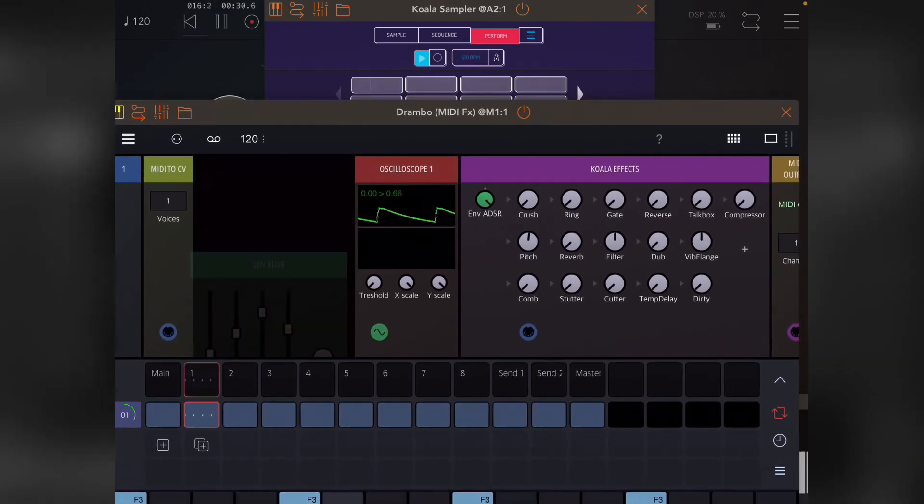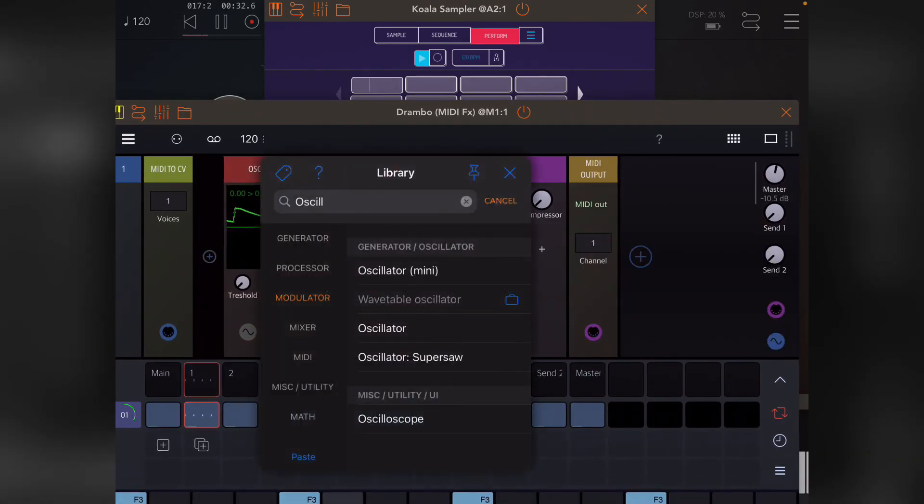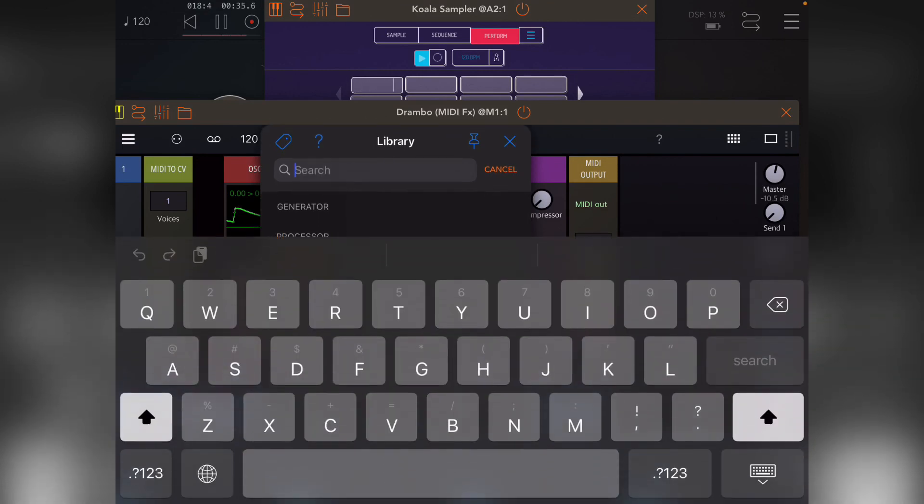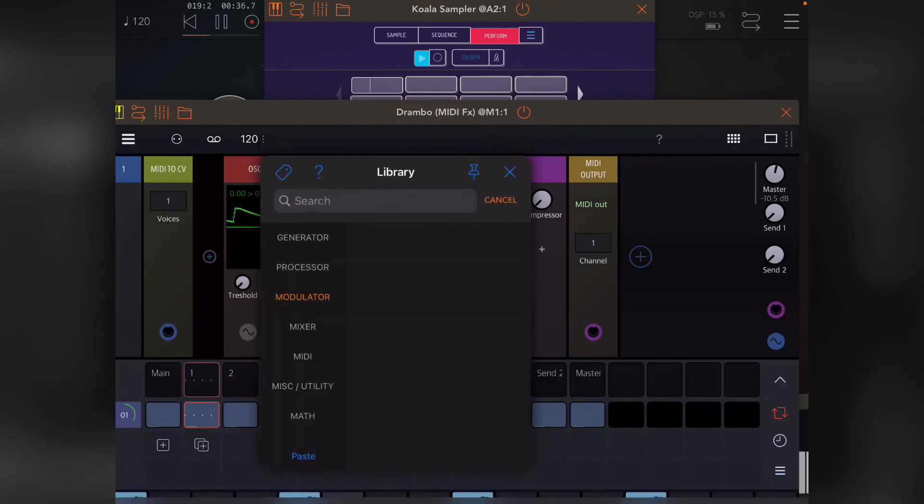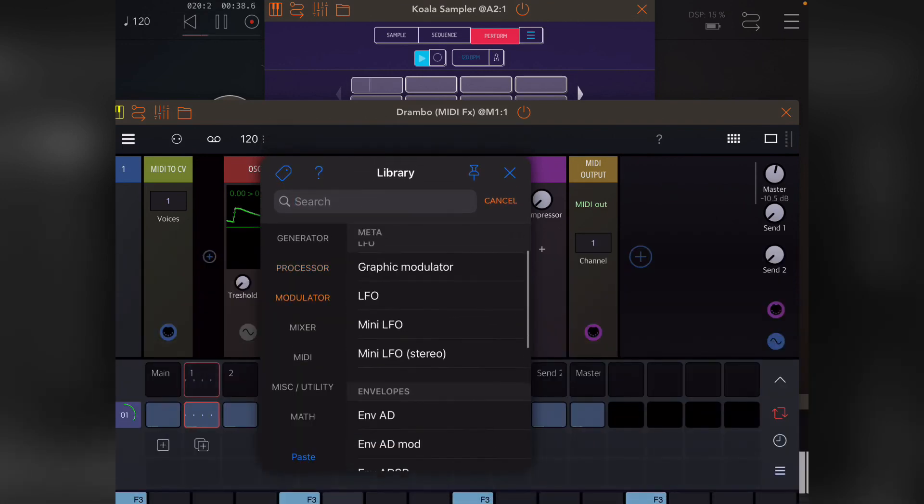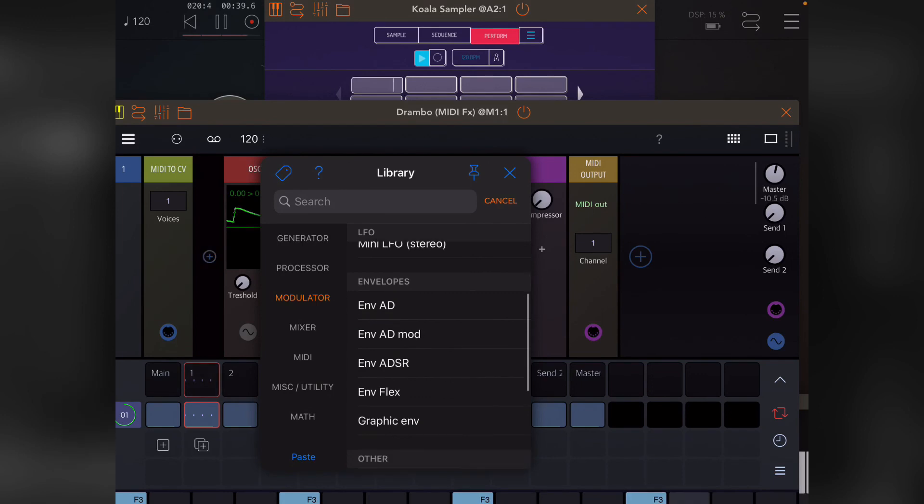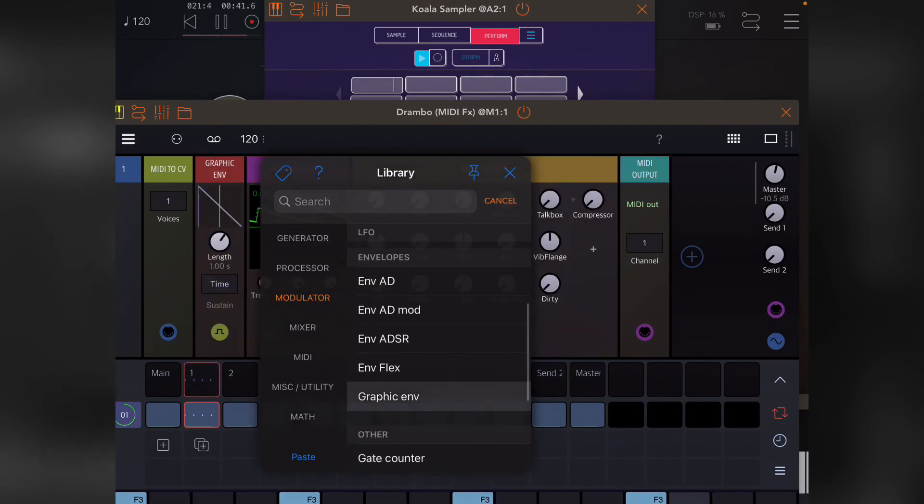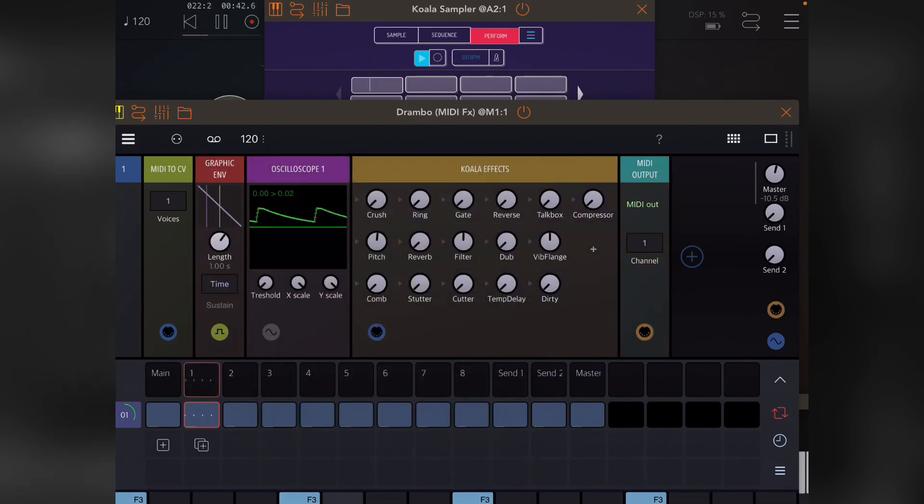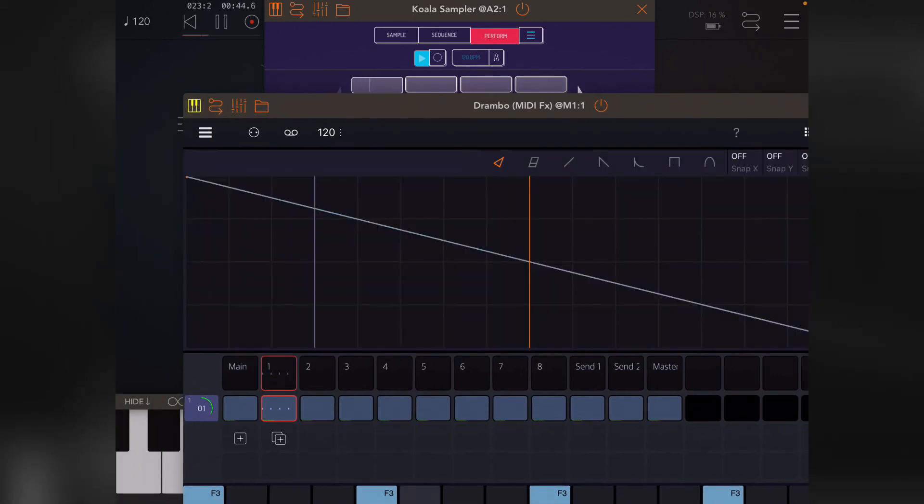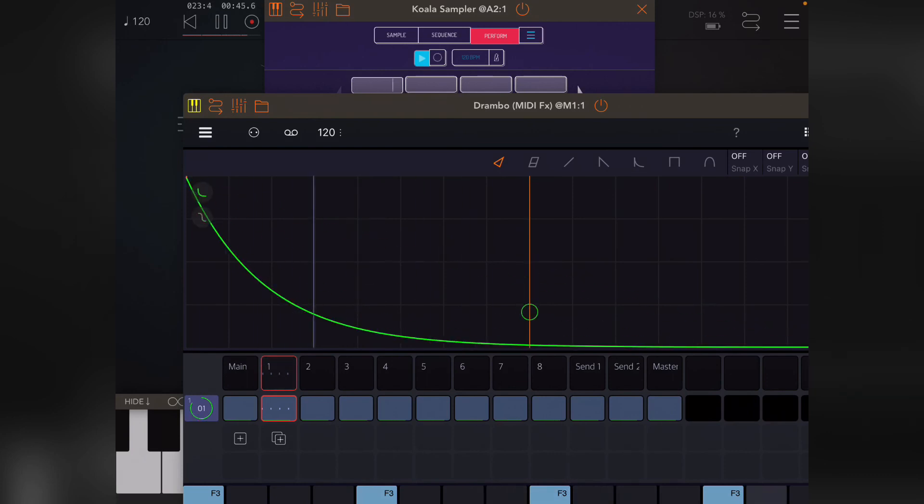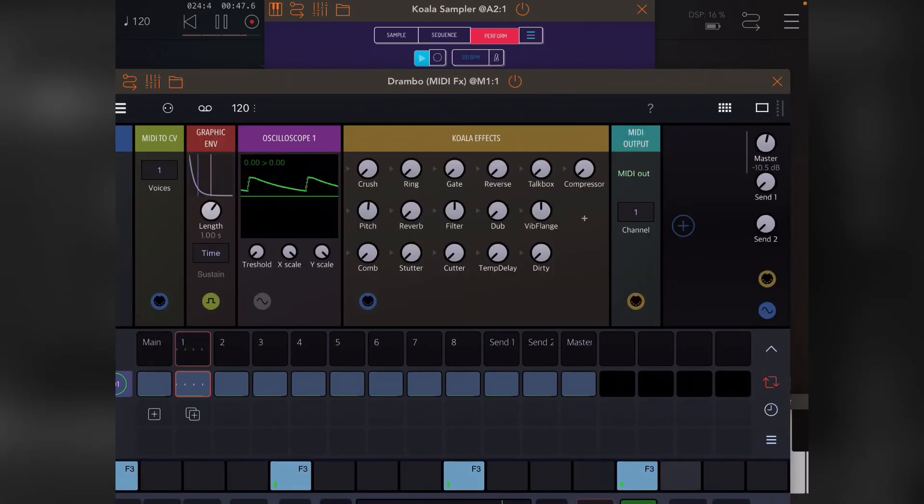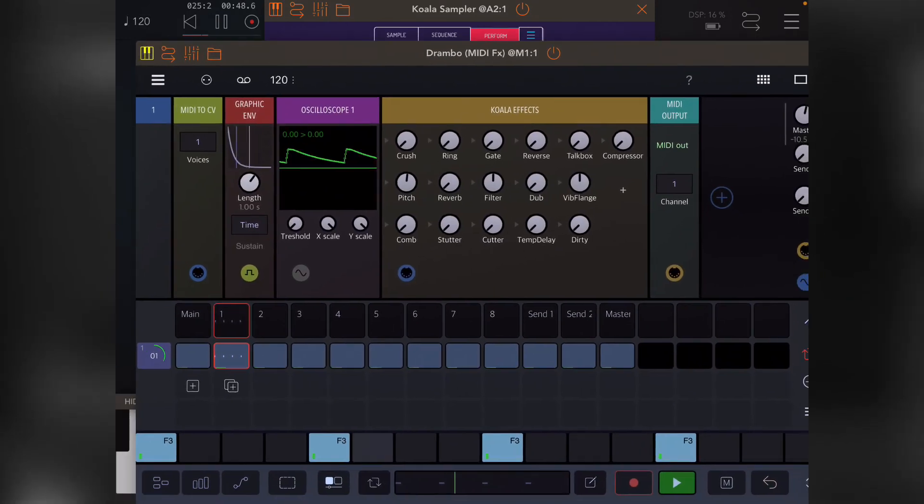In fact, there is also a graphic envelope, which is similar to the—not graphic envelope—it works pretty much the same way, except it's triggered by incoming MIDI.